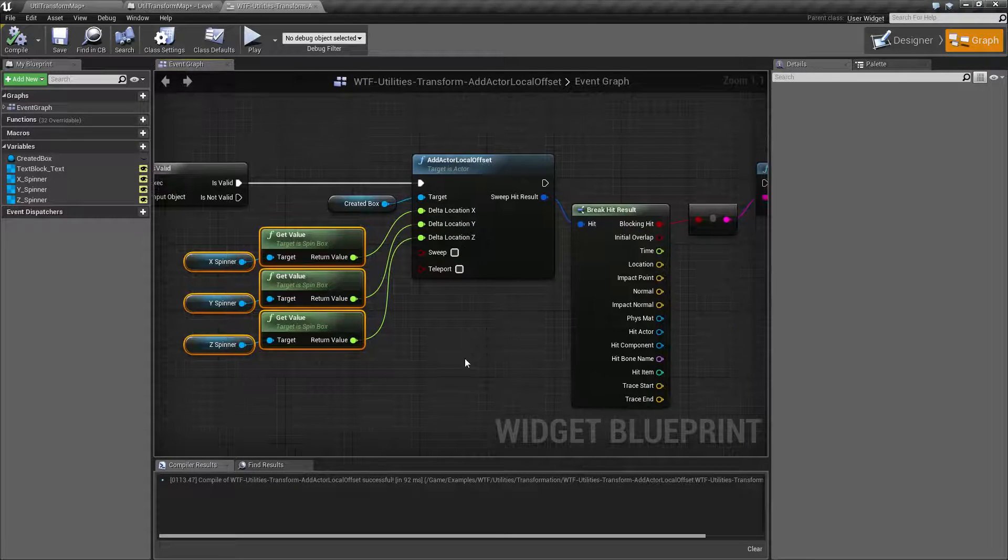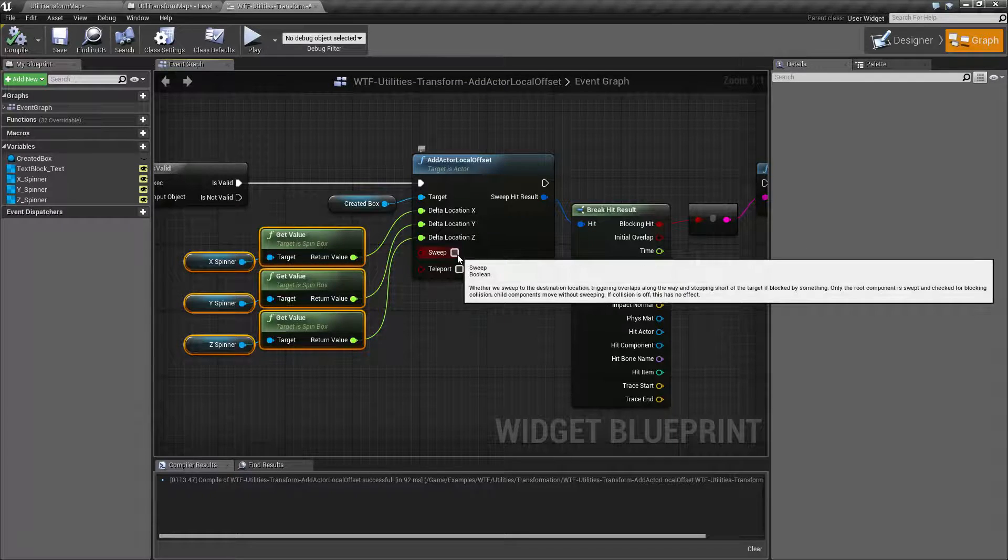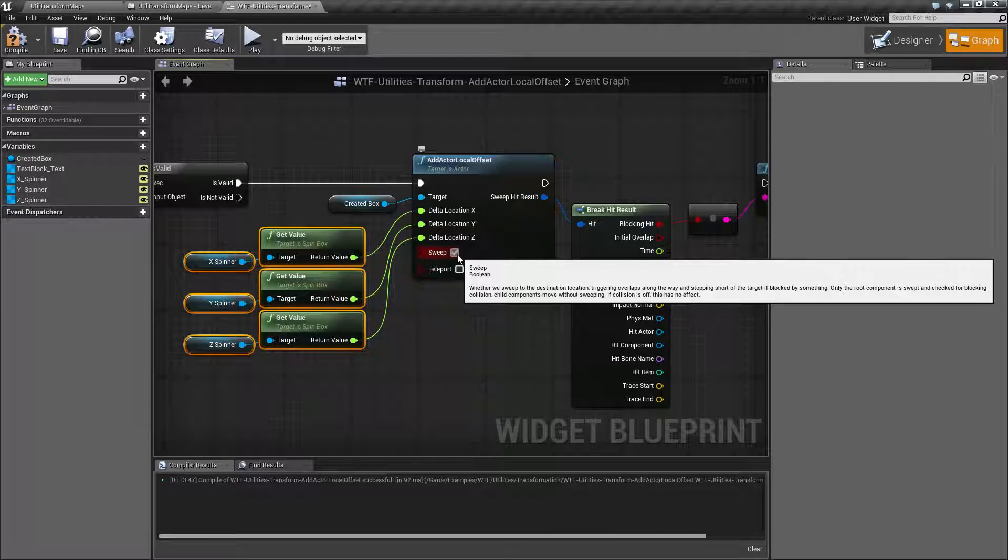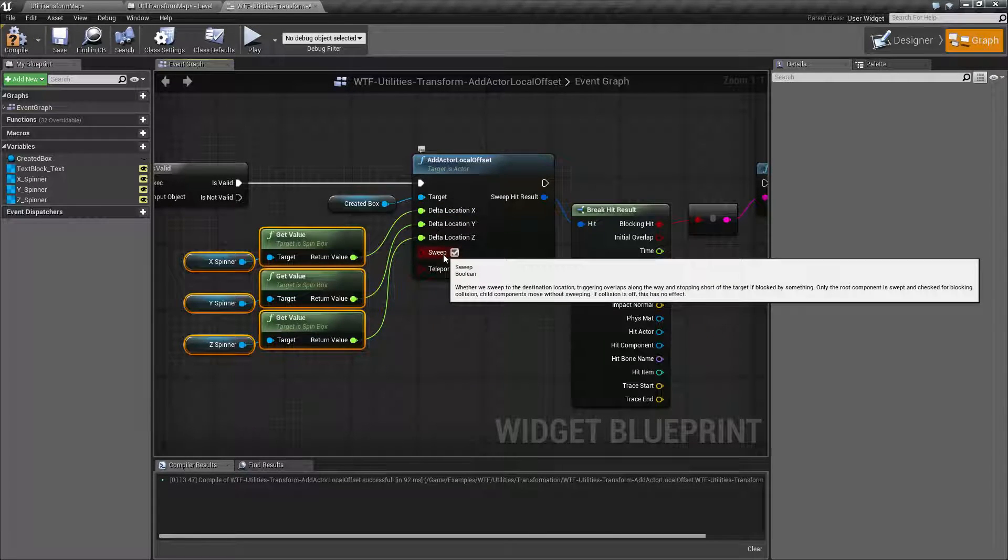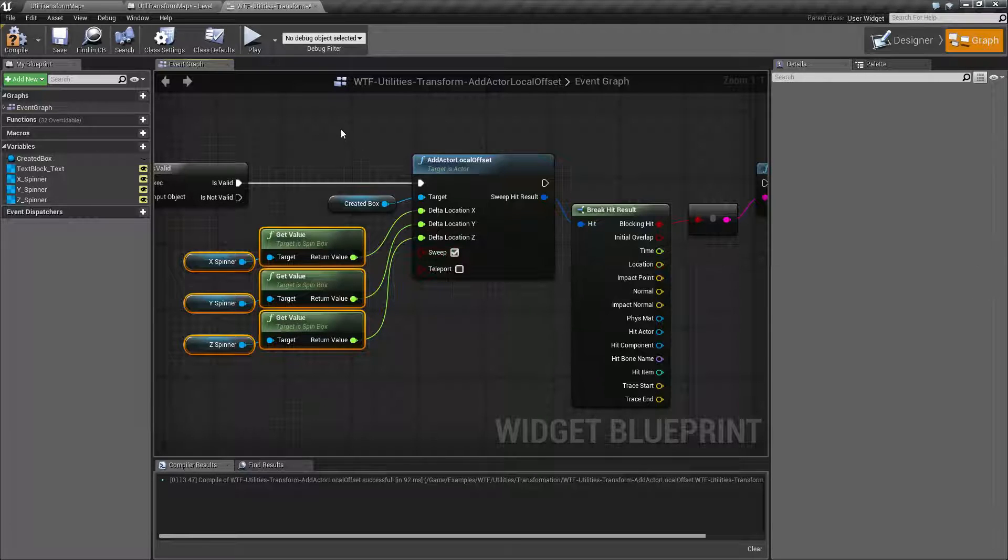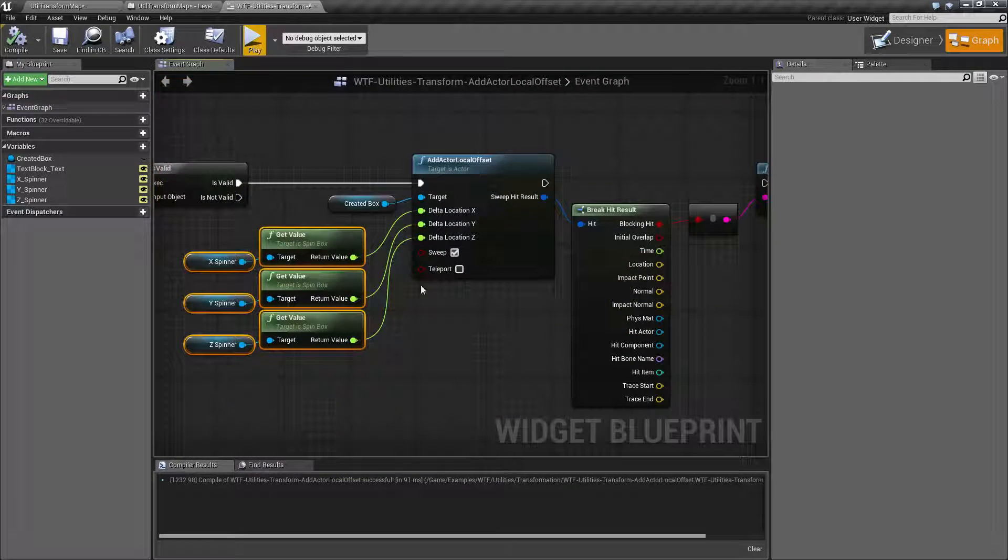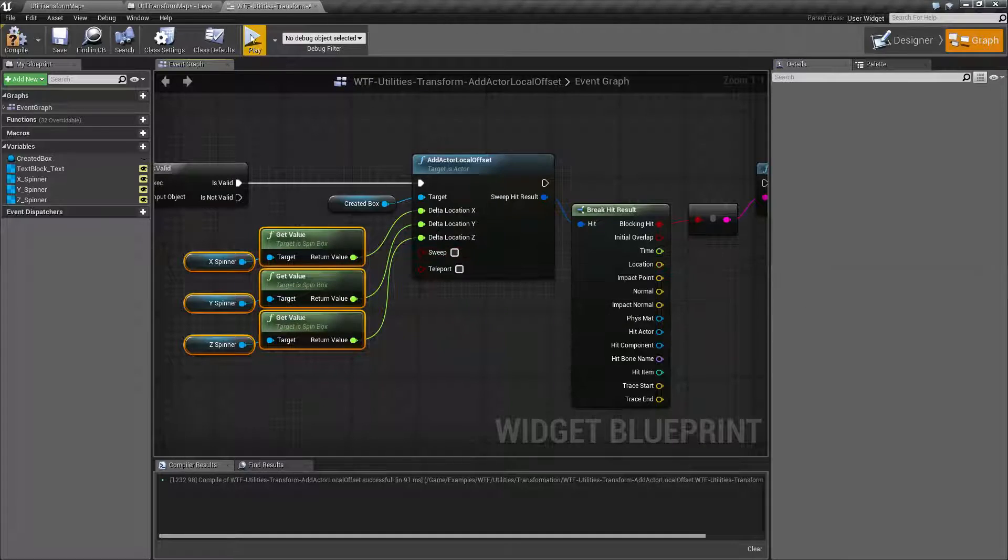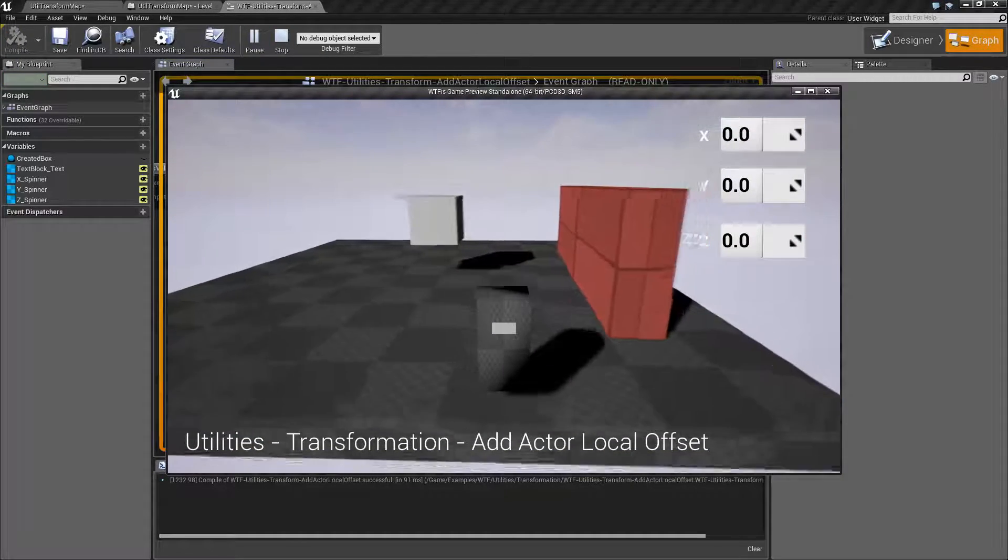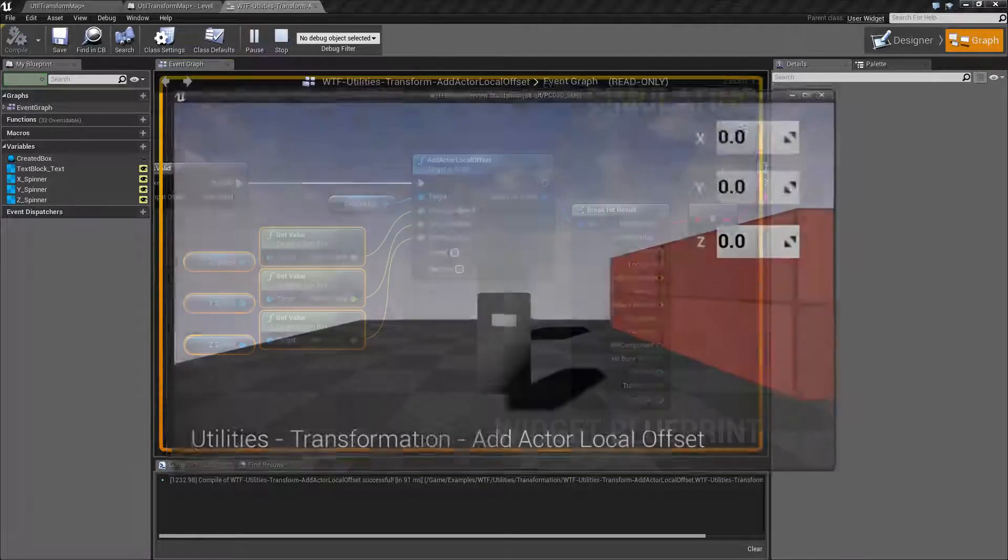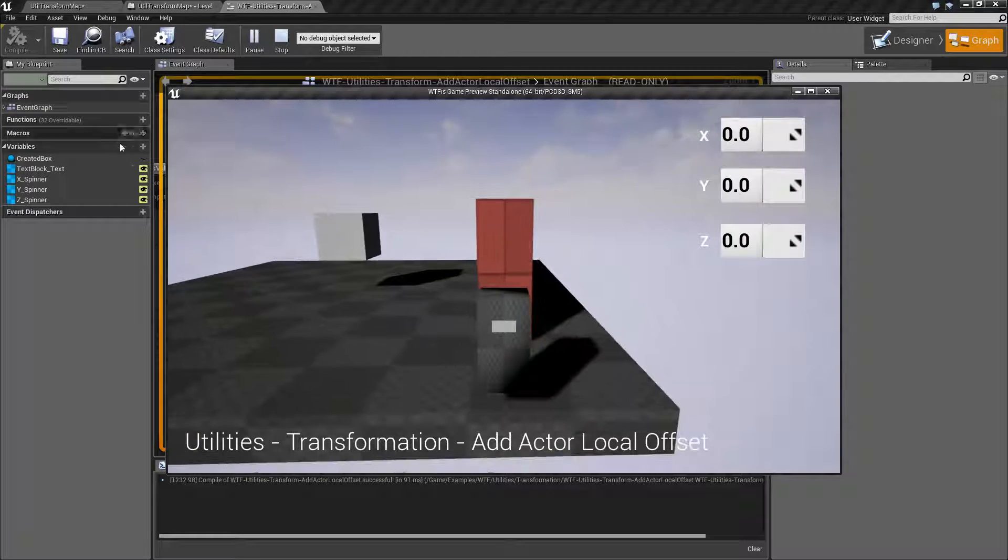Now let's look at our other nodes. These are pretty simple. Sweep basically means when you add this offset check to see if we're going to trigger anything or hit anything. Let me show you as such. Actually let's show you it not working. I have an item here.